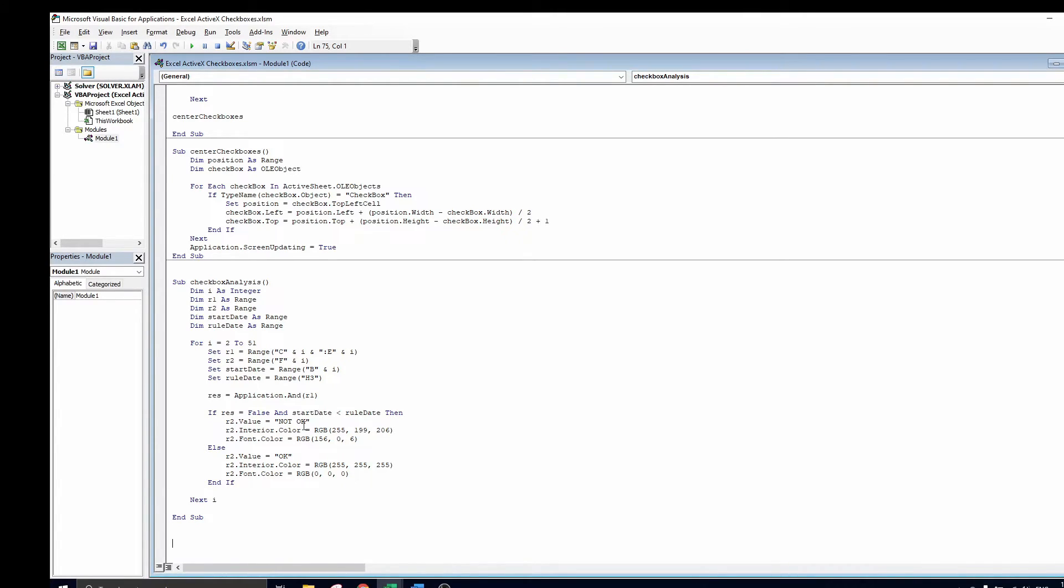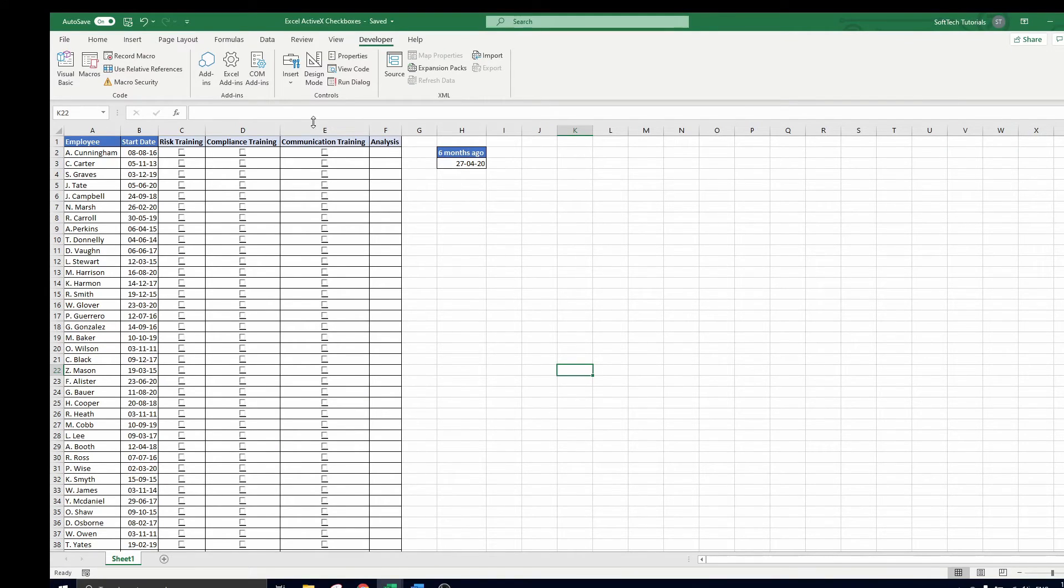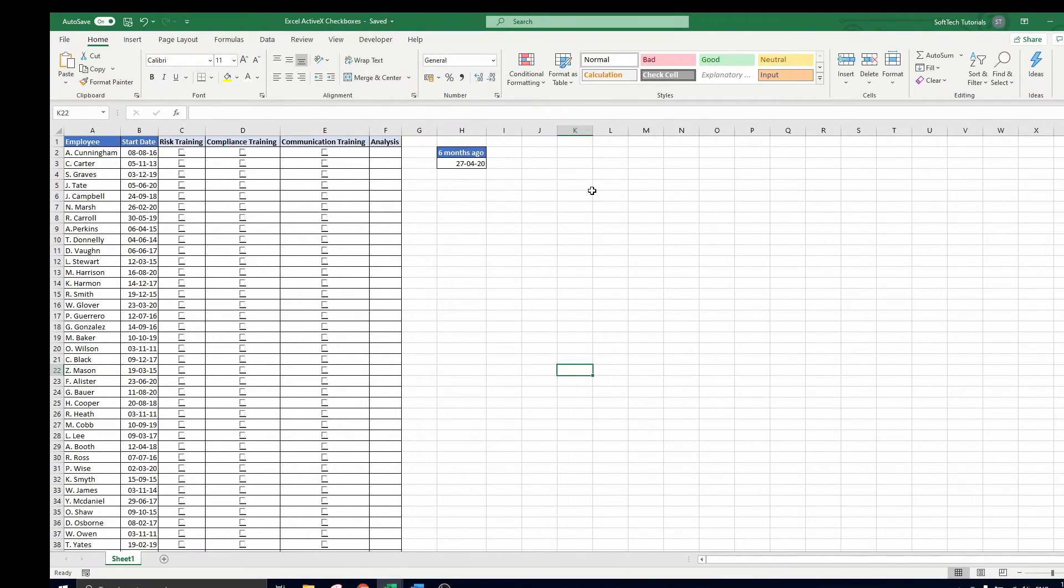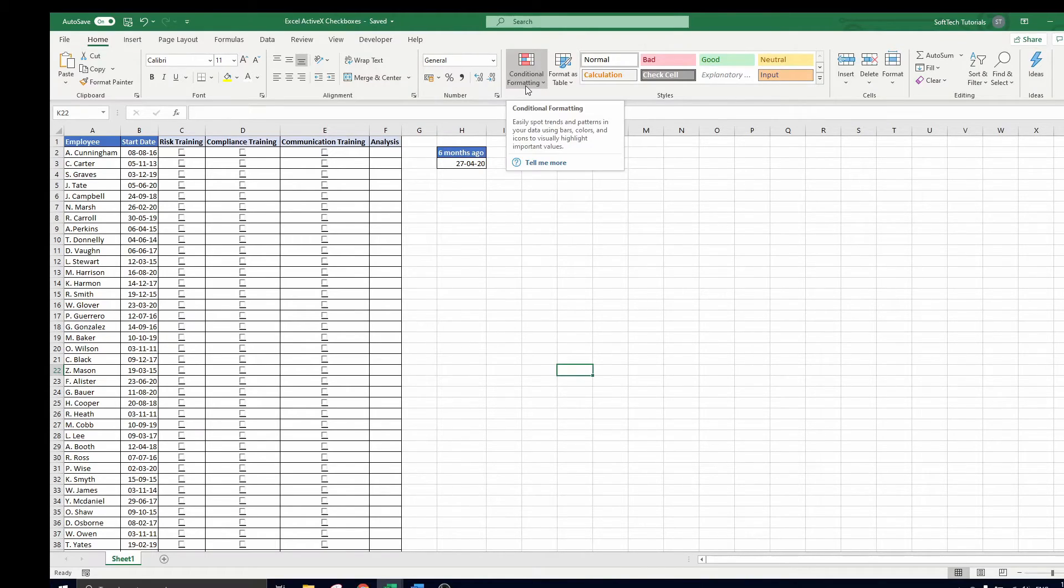In all other cases, the rule is satisfied, so we write okay. When we have done that, we could run the code and then add conditional formatting in the excel sheet by using the button in the home tab. Another alternative is to add this to the VBA code as we did here.